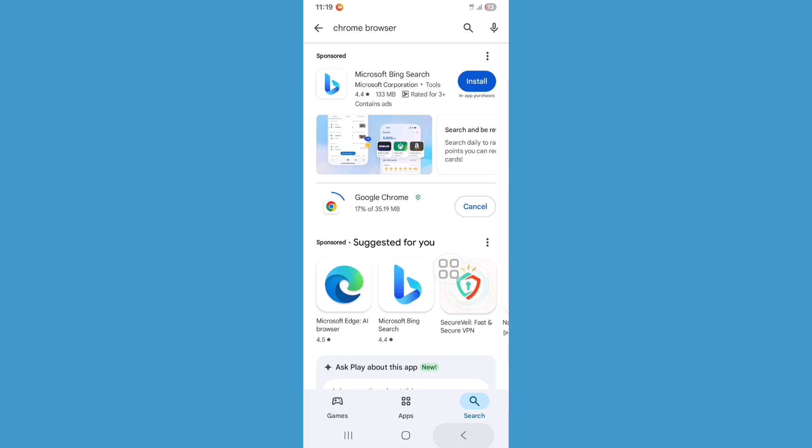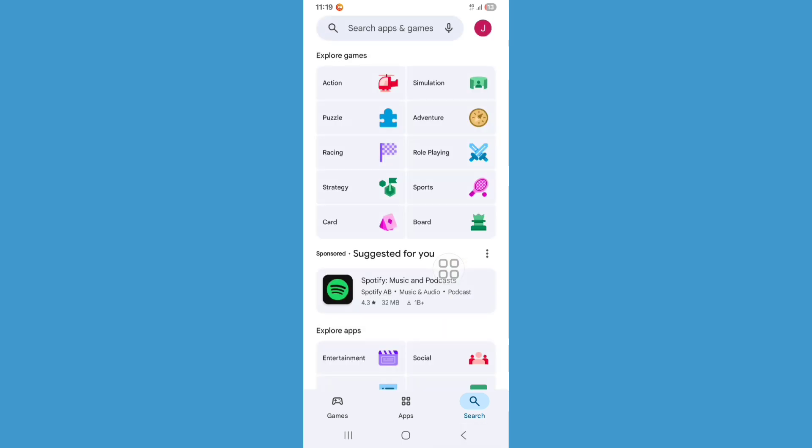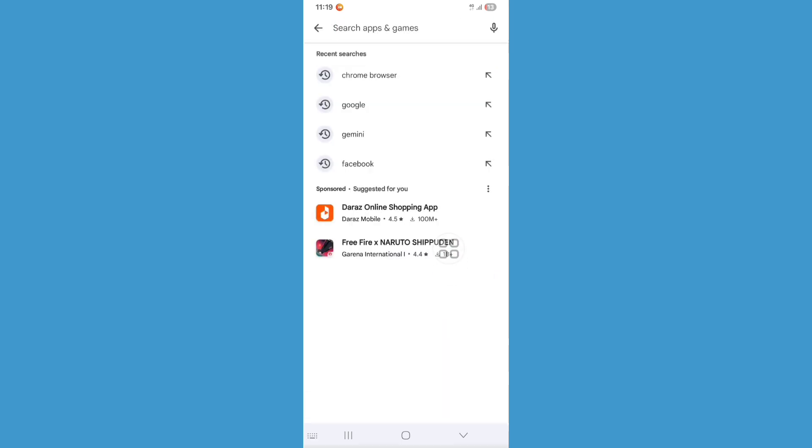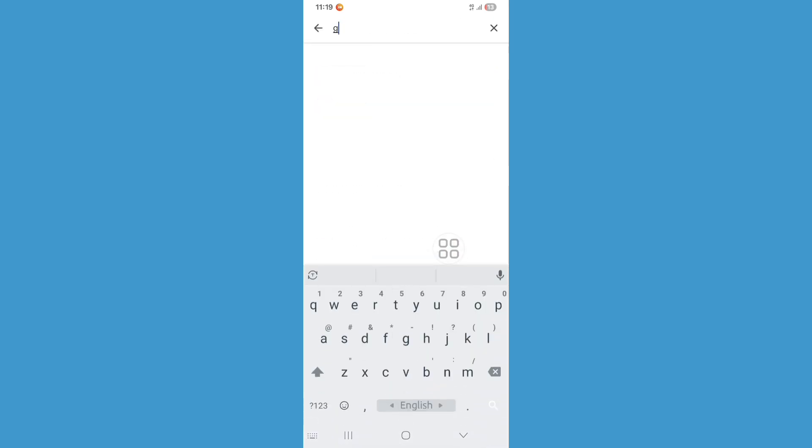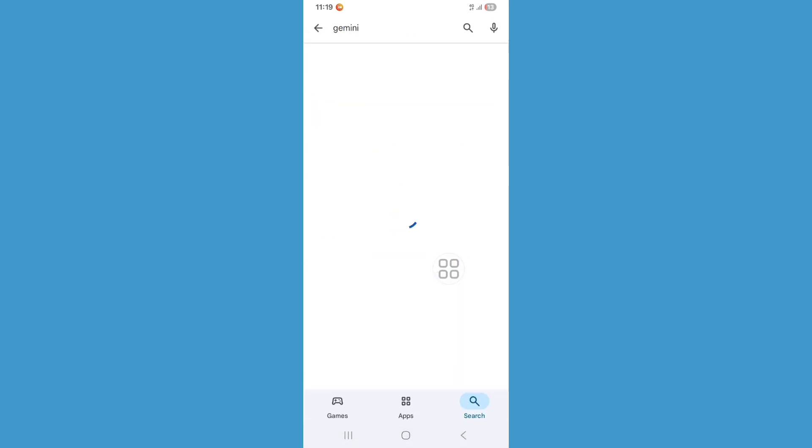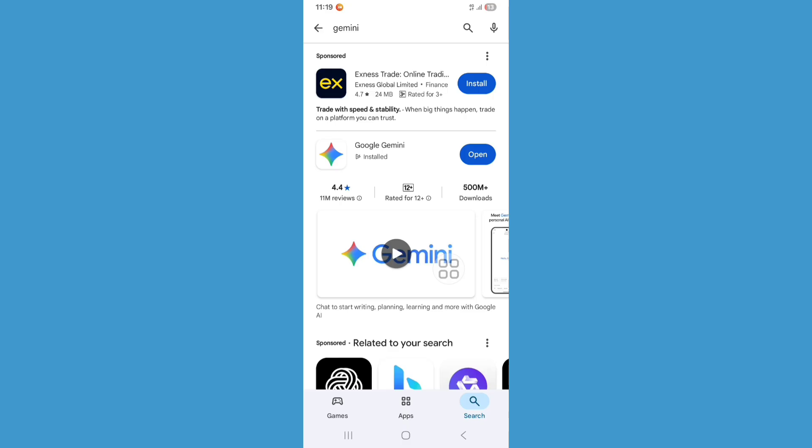Now go back, search again for Gemini, and update Gemini apps.